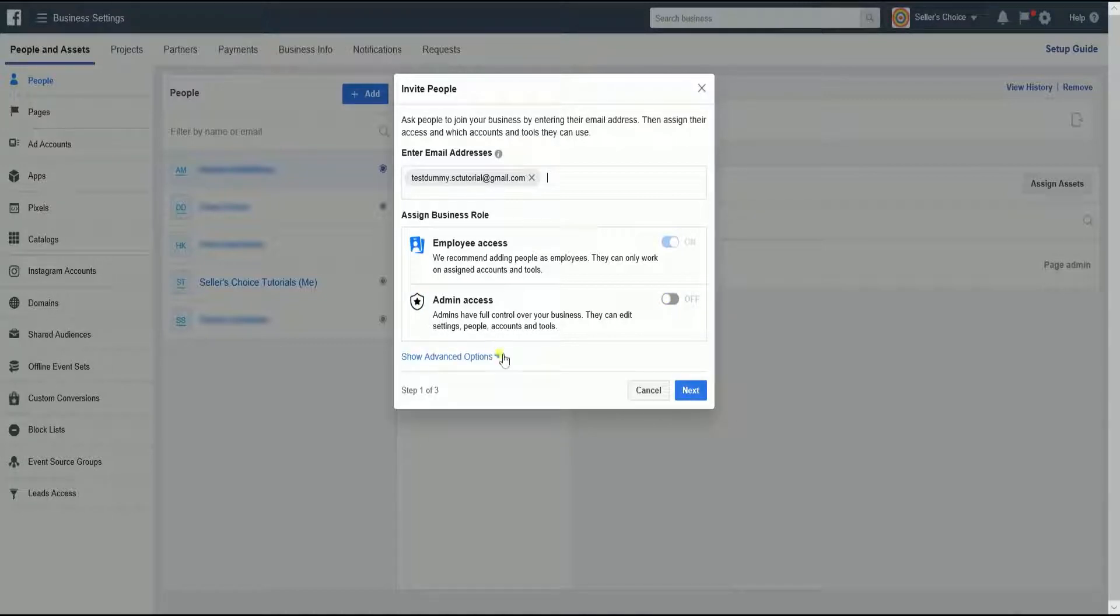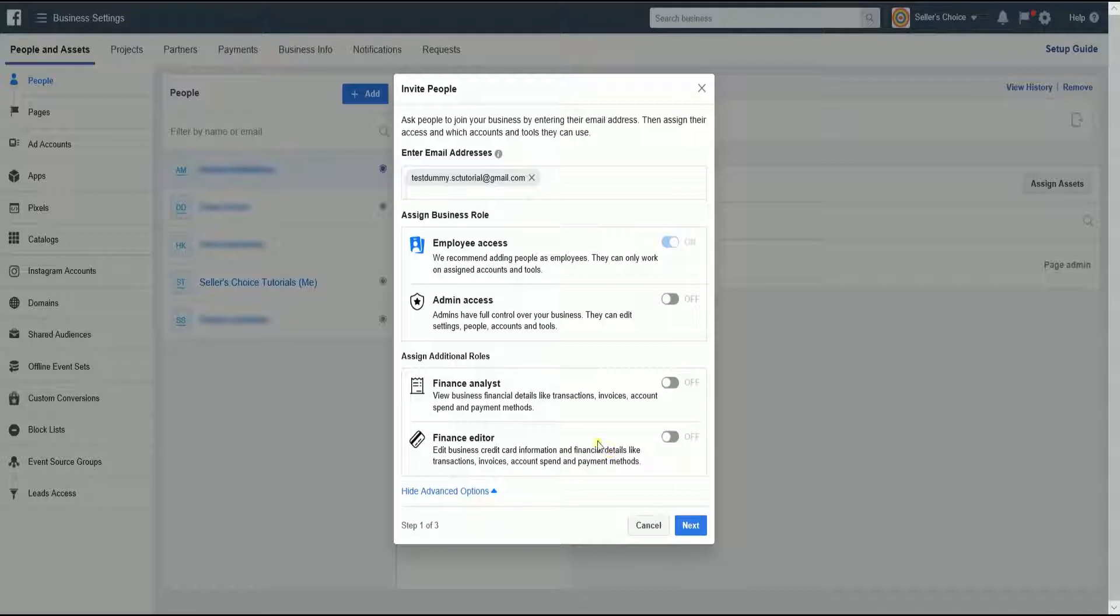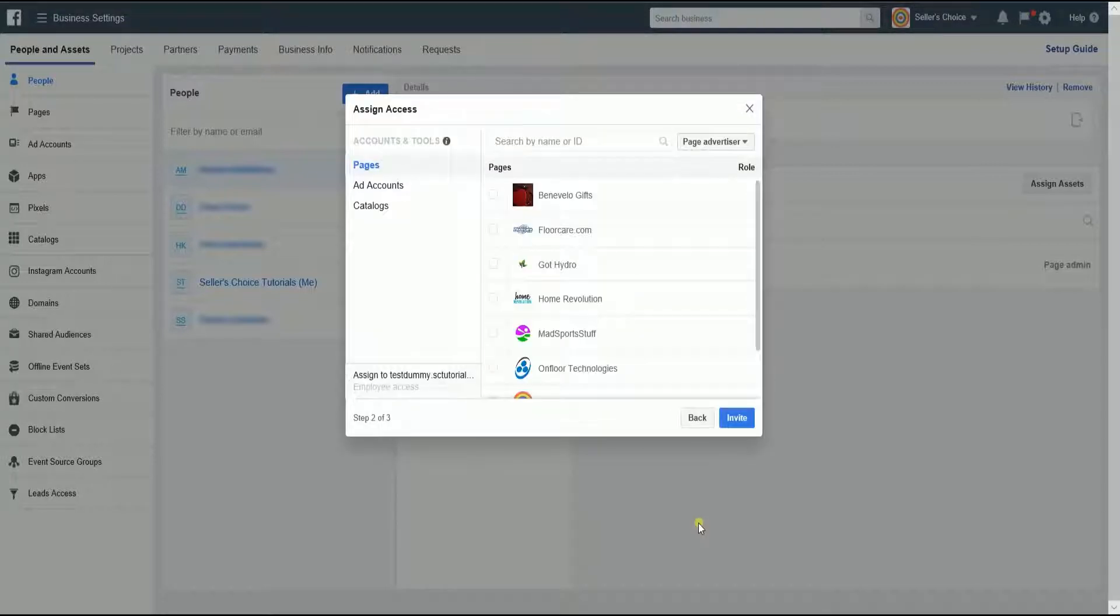Just so you know, there are additional roles. You can view these by clicking Assign Additional Role. The two additional roles are Finance Analyst and Finance Editor. The difference is in the description. After you assign the appropriate business role, click the Next button.